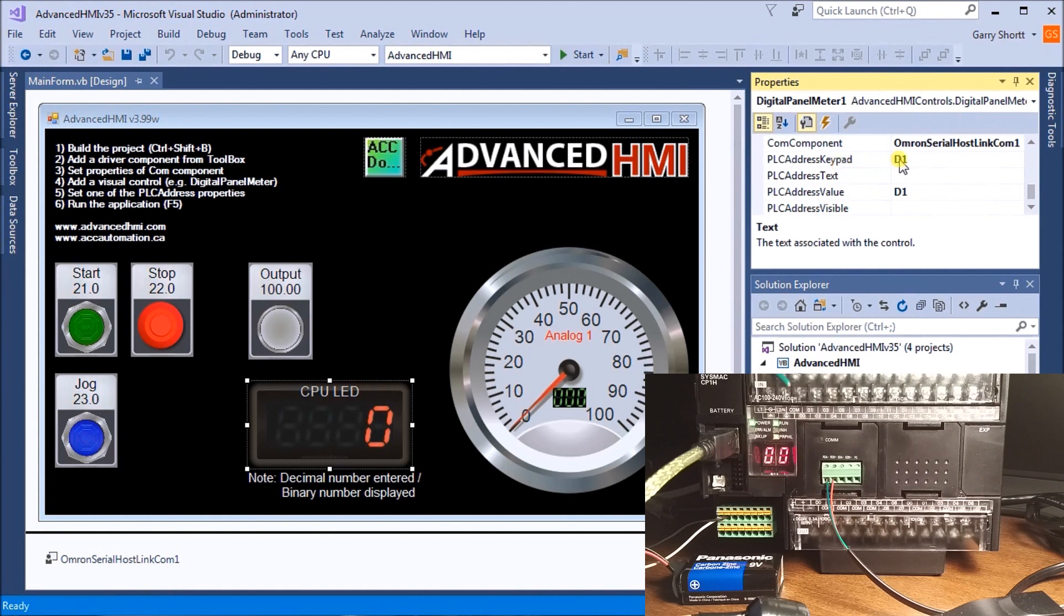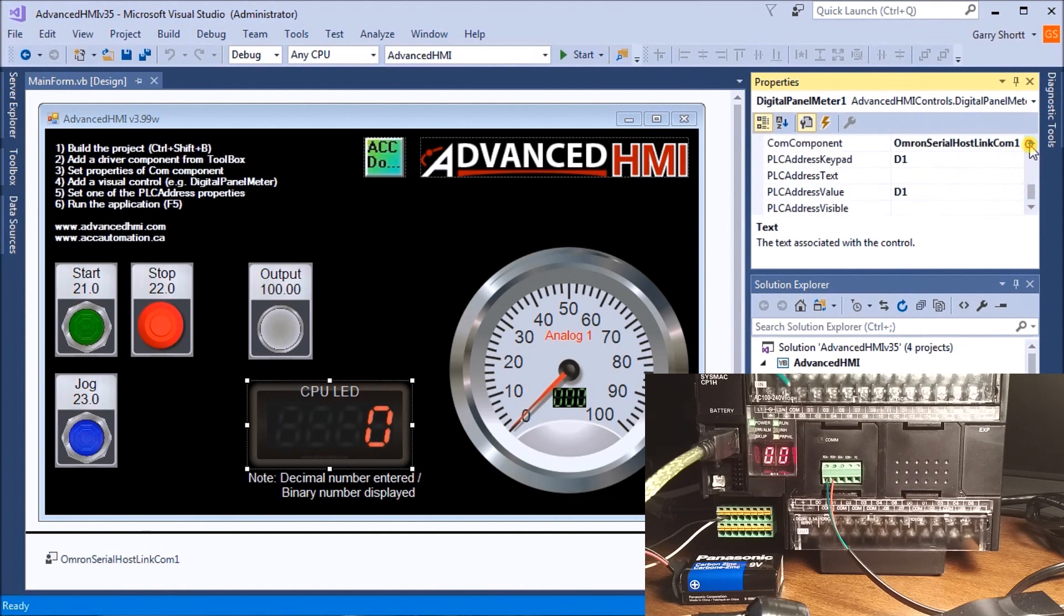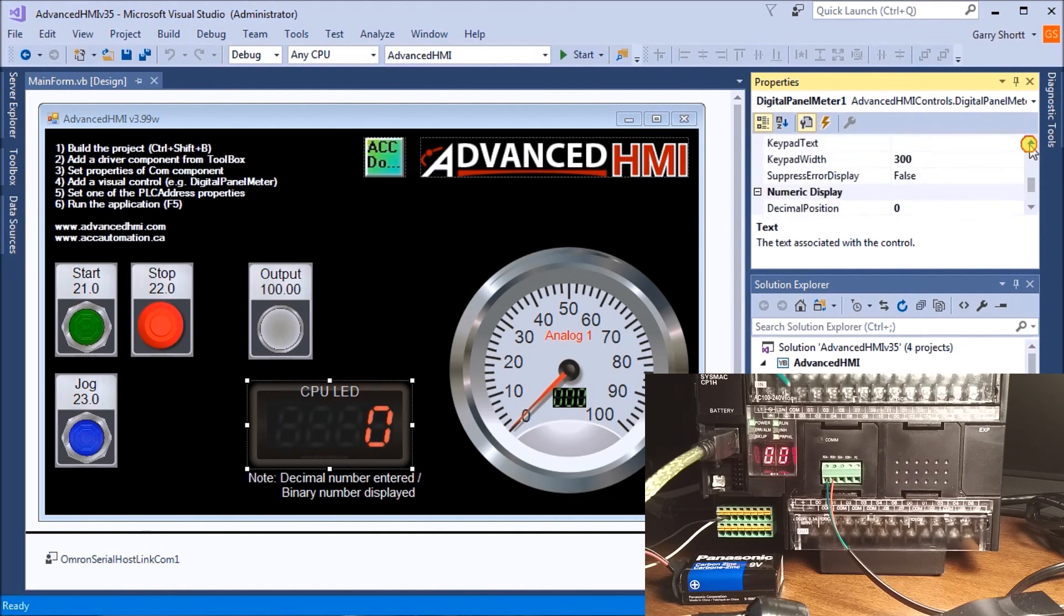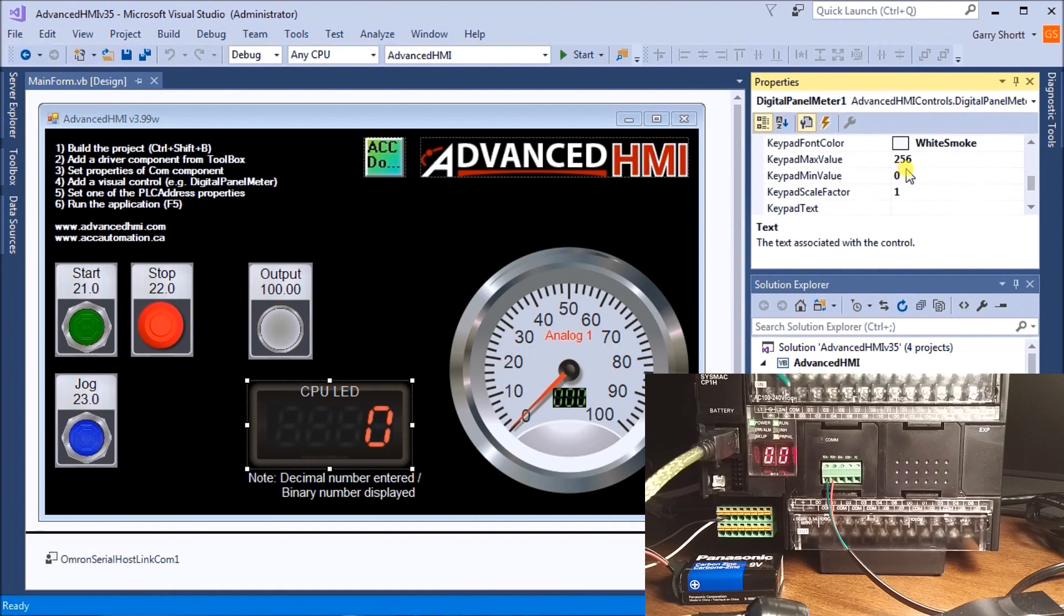Our PLC address keypad is also coming from D1. We're going to be writing, so it will come up with a keypad showing us what we can change to.